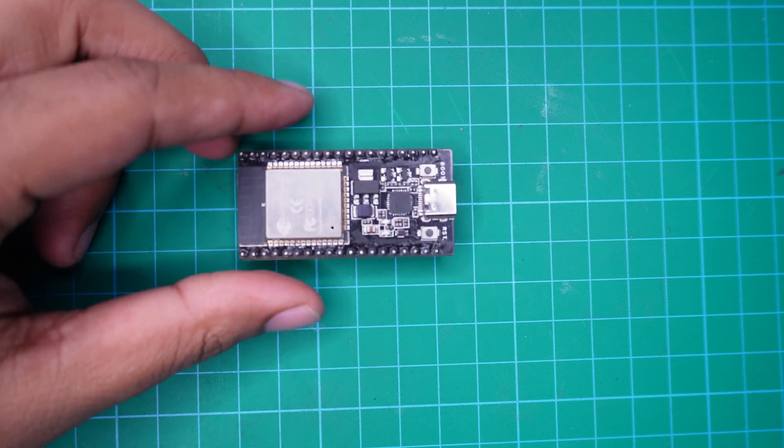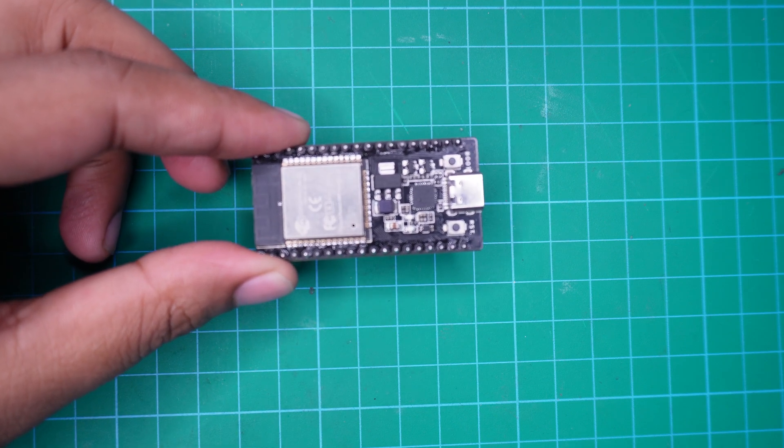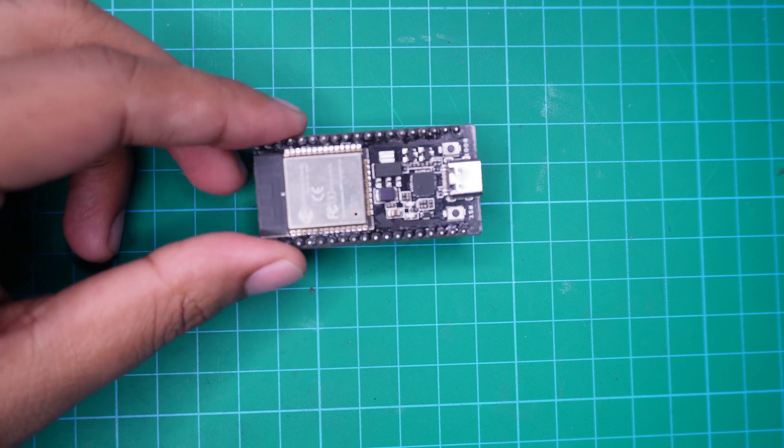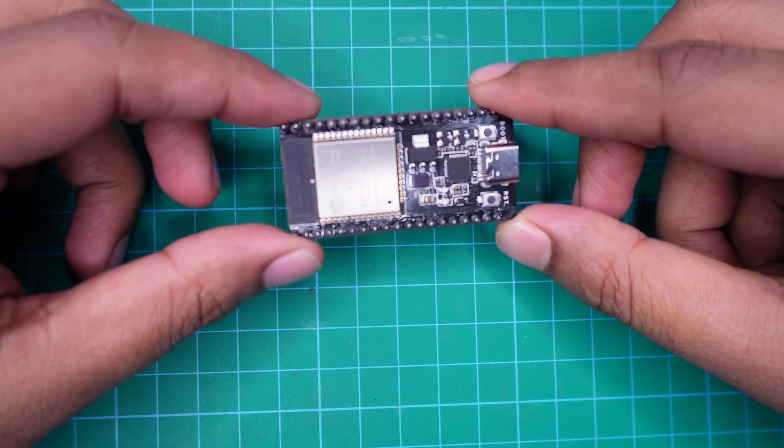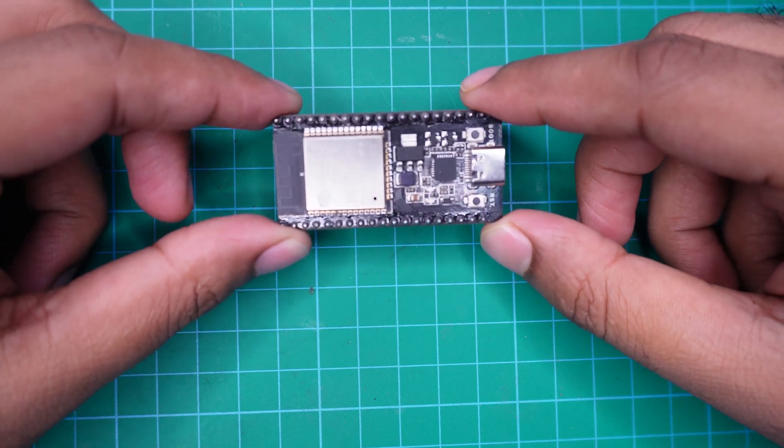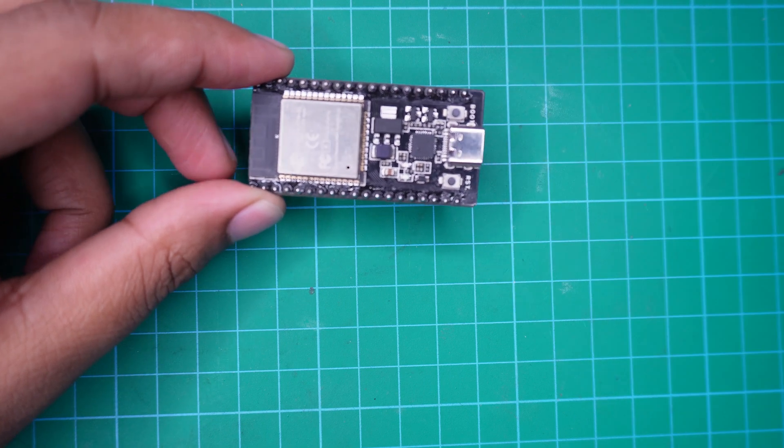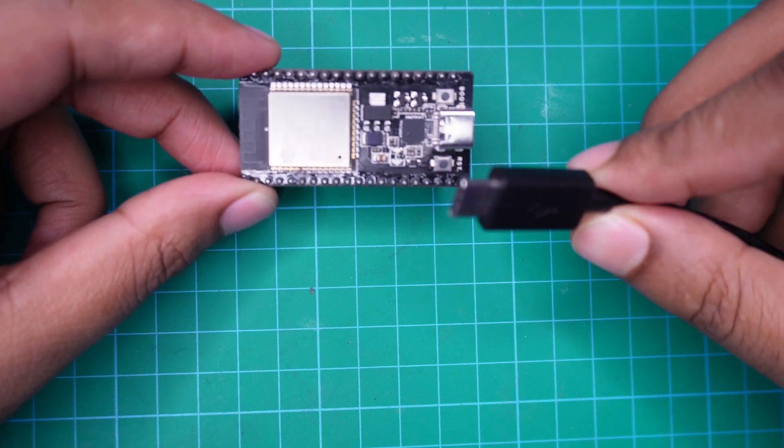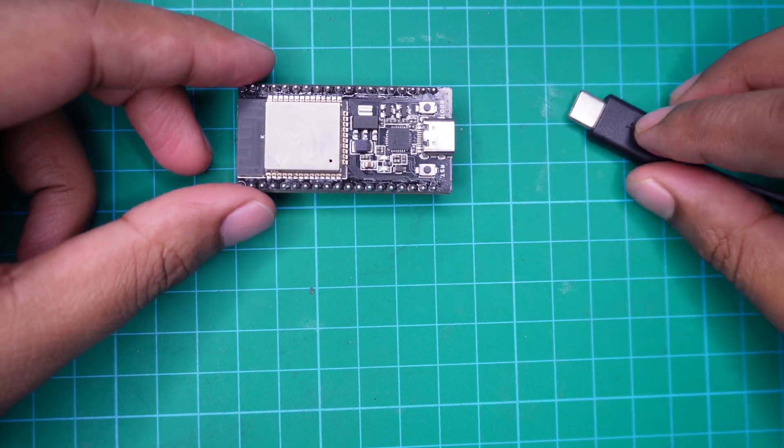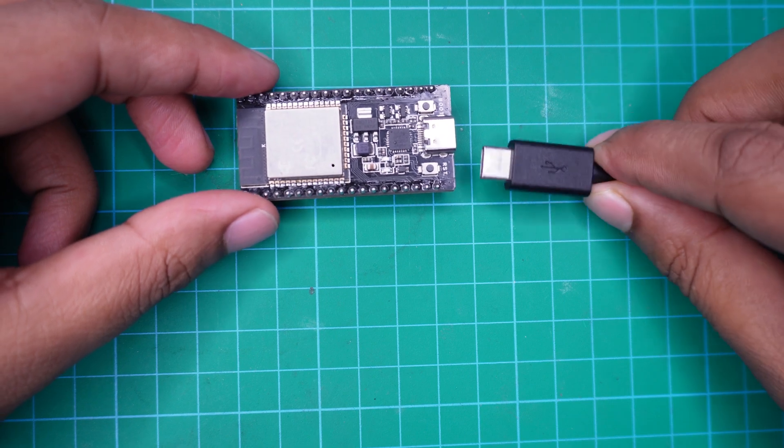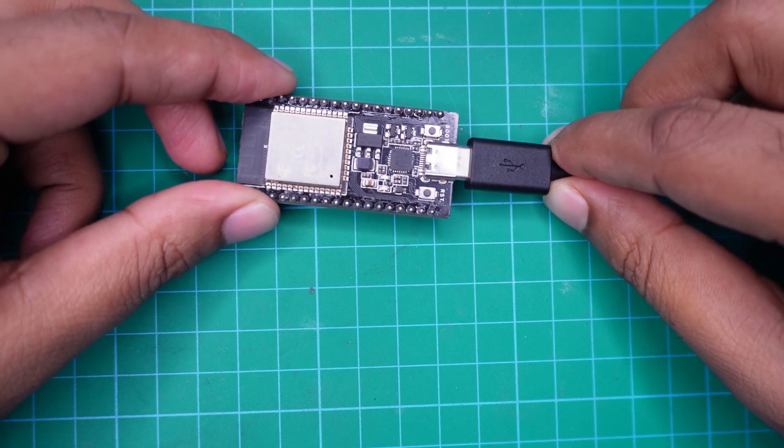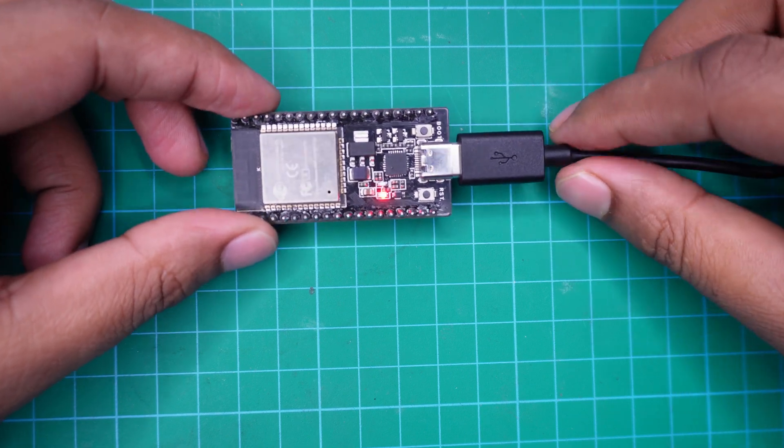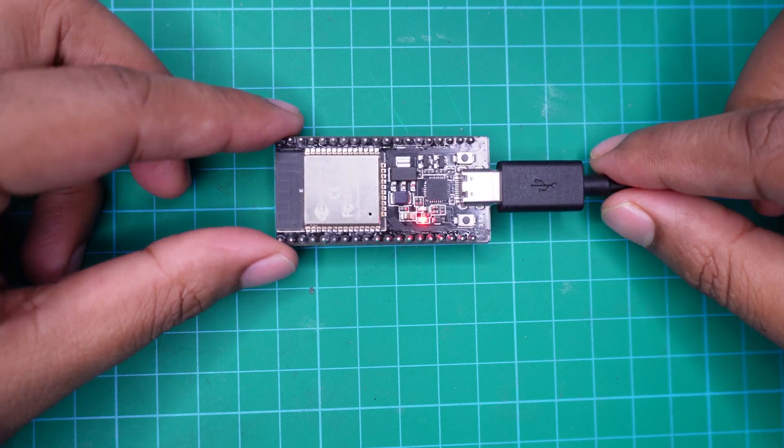I will demonstrate a very simple and minimalistic method to test your ESP32 without needing any extra hardware setup. All you will need is your ESP32 board and a USB cable to connect it to your computer. This quick and straightforward test will give you confidence that your board is ready to use. Let's get started.